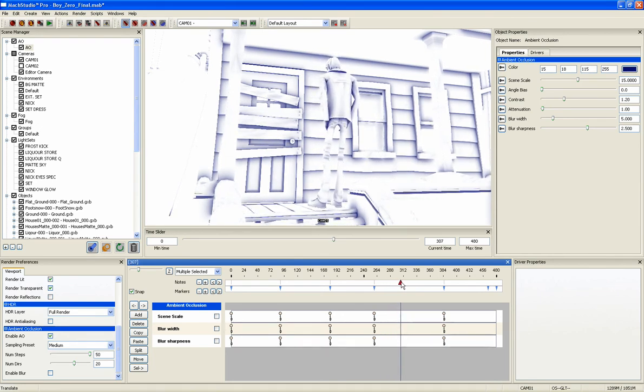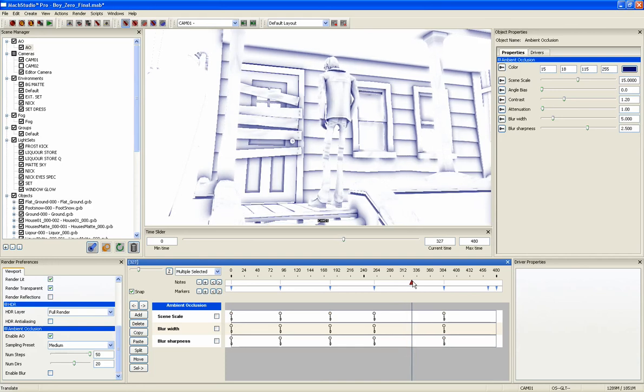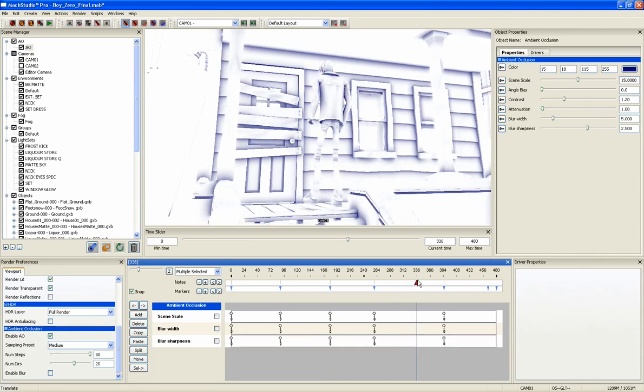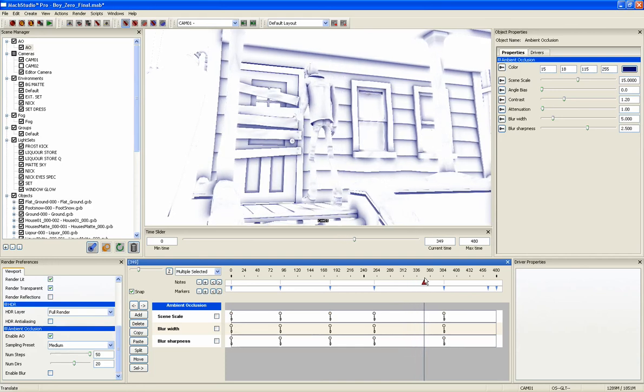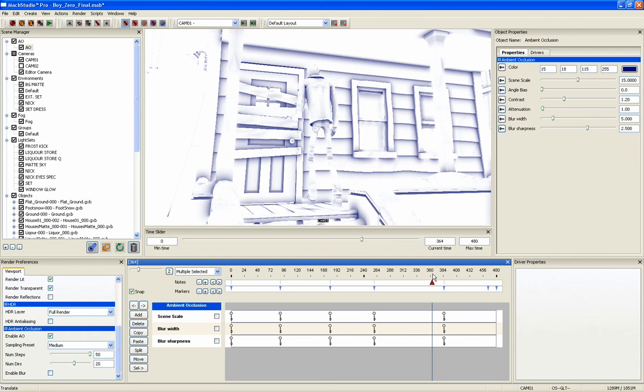Because the AO is being generated in real time, you can scrub through your animation to see how the ambient occlusion changes over time.